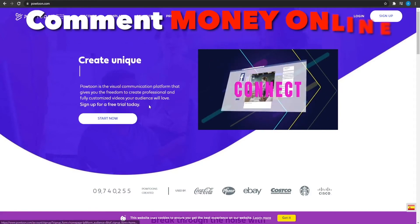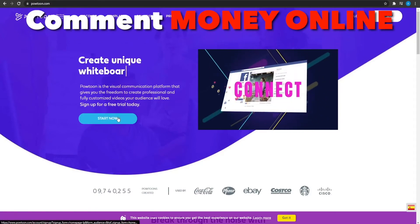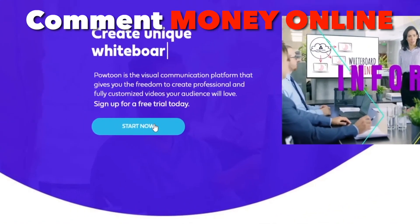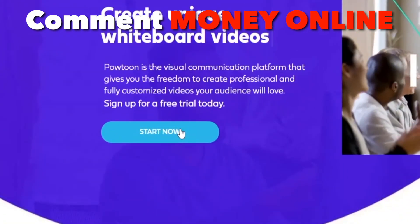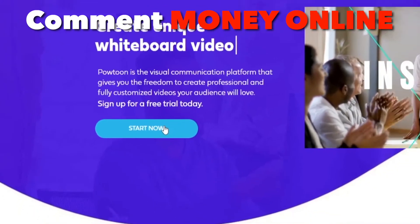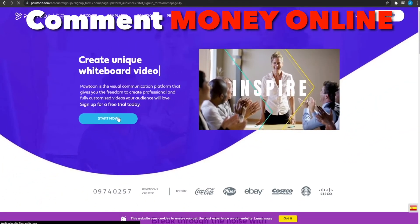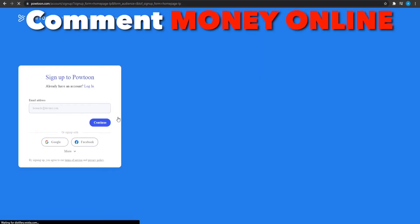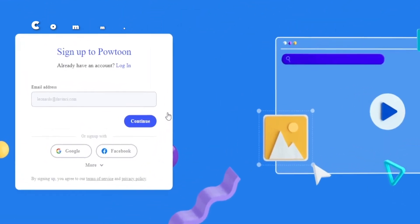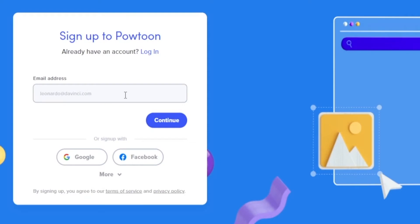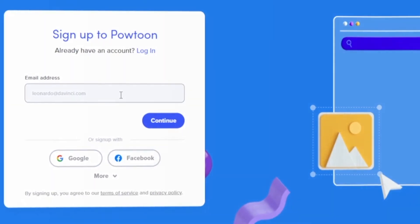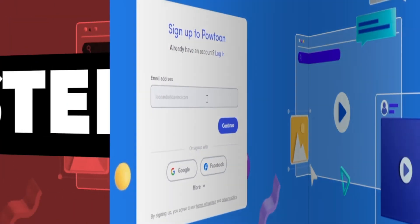To get started, you simply click on start now for a free trial and then that is going to take you to their signup page. Once you land on their signup page, choose how you want to proceed. If you want to proceed with Google, choose Google. If you want to go with Facebook, choose Facebook or create an account on Powtoon too. So guys, now I'm going to catch you guys in the next step once I've signed up successfully.